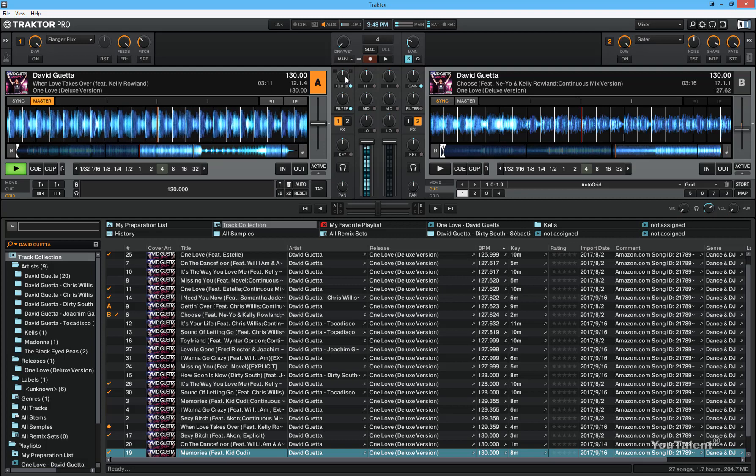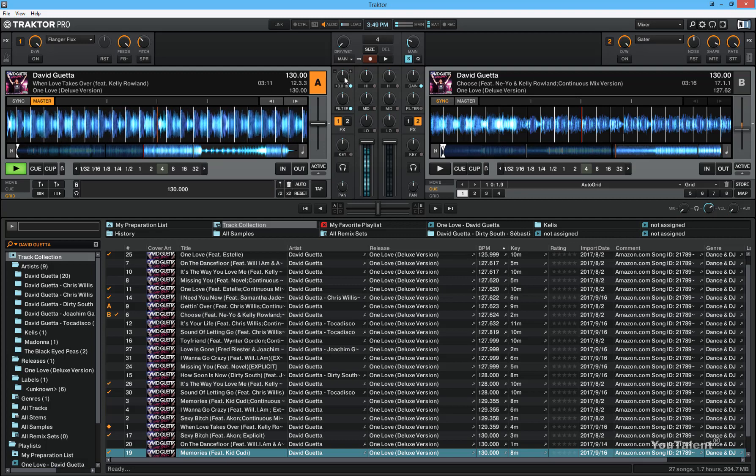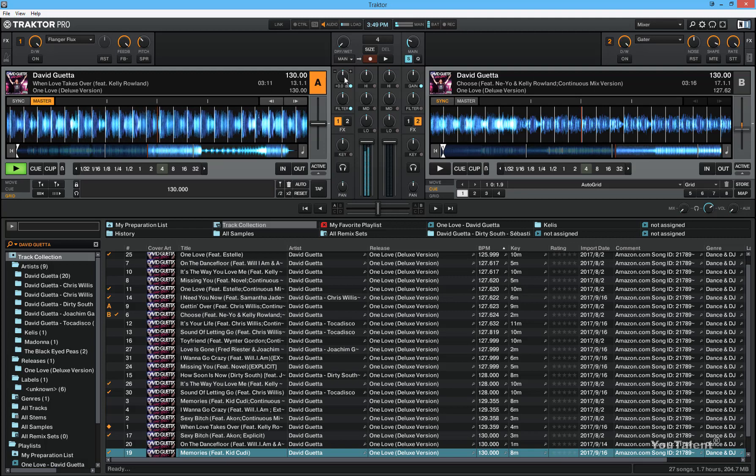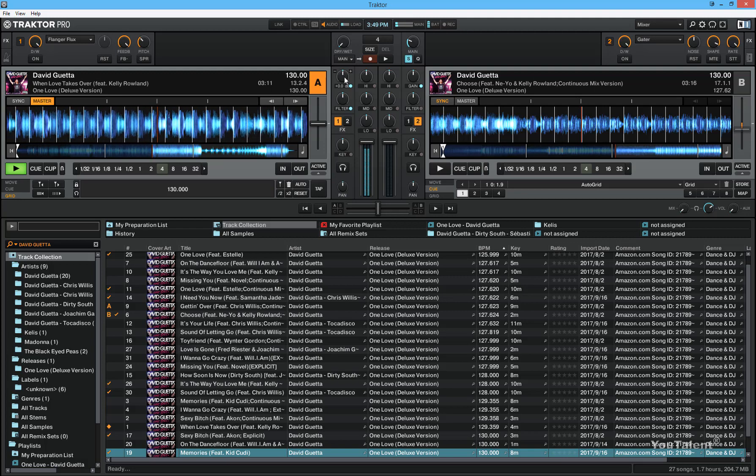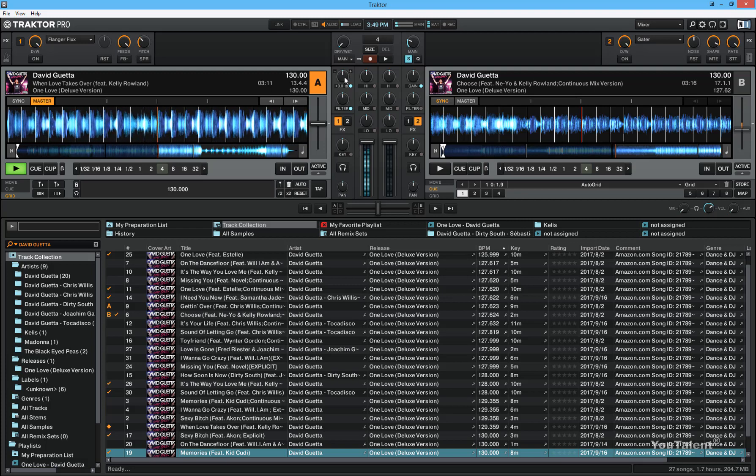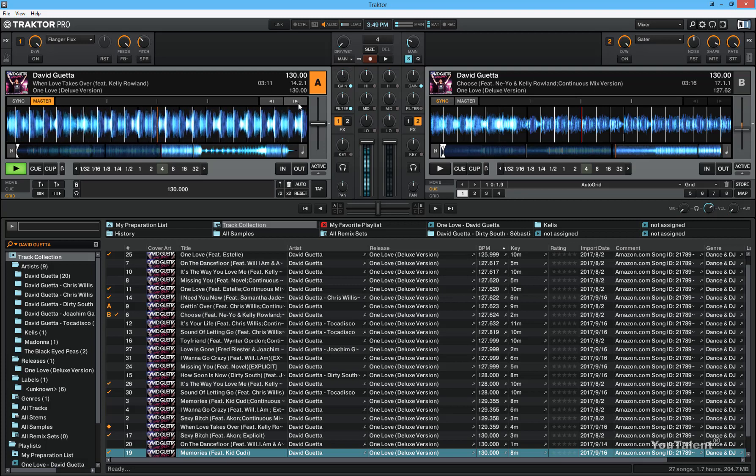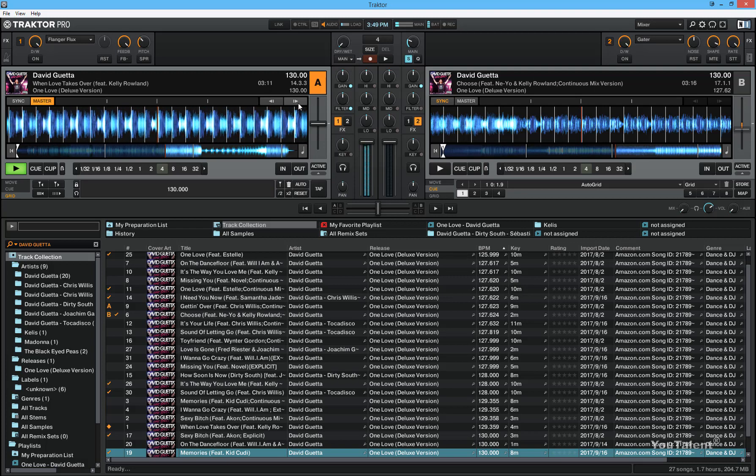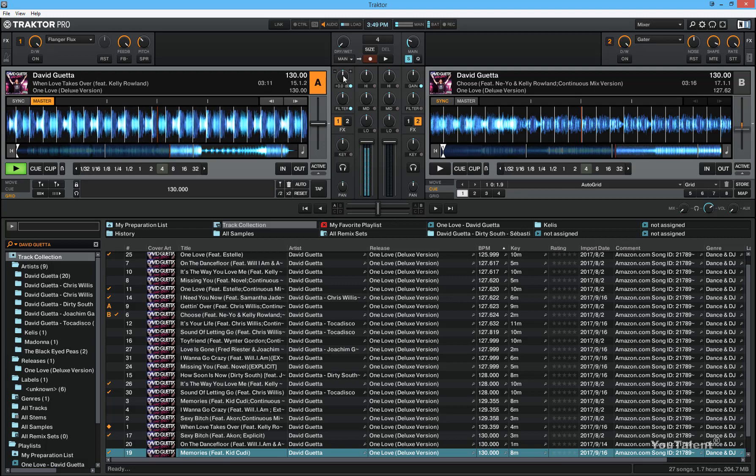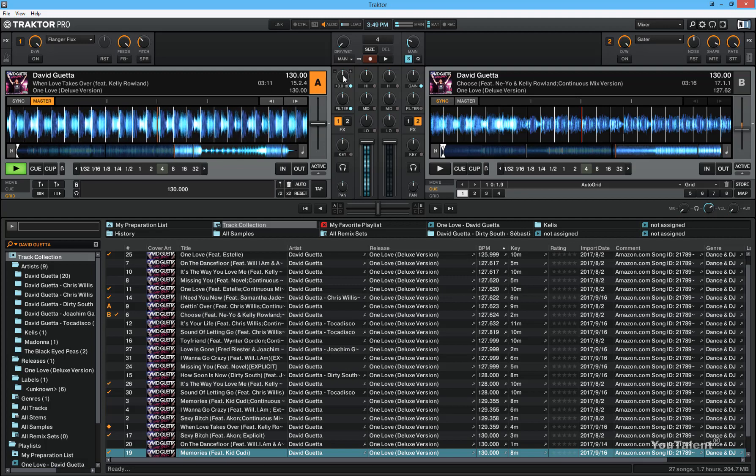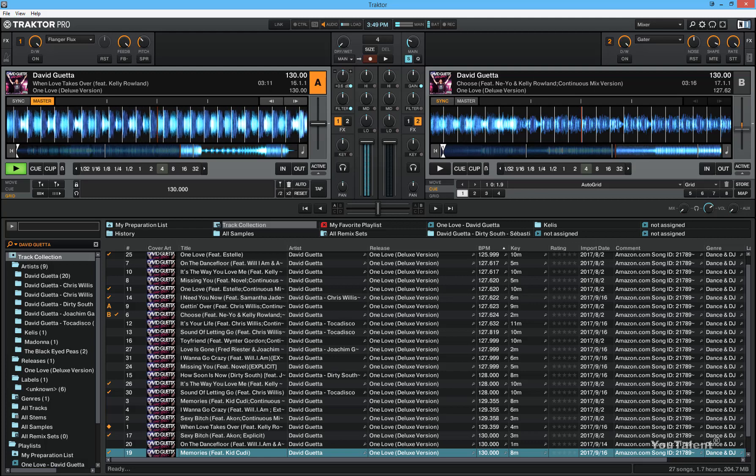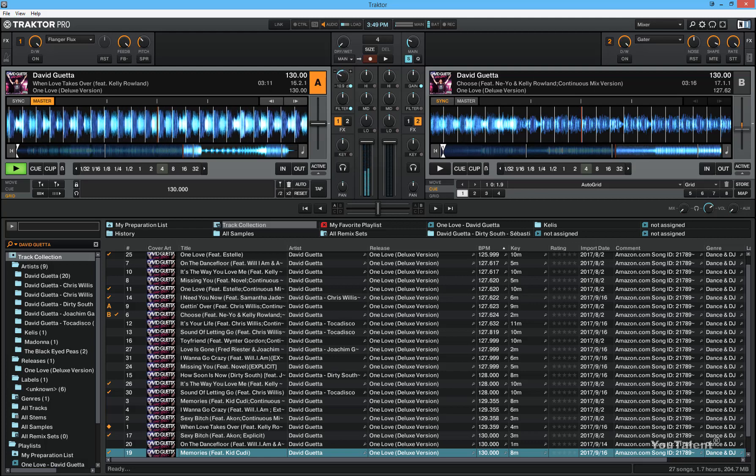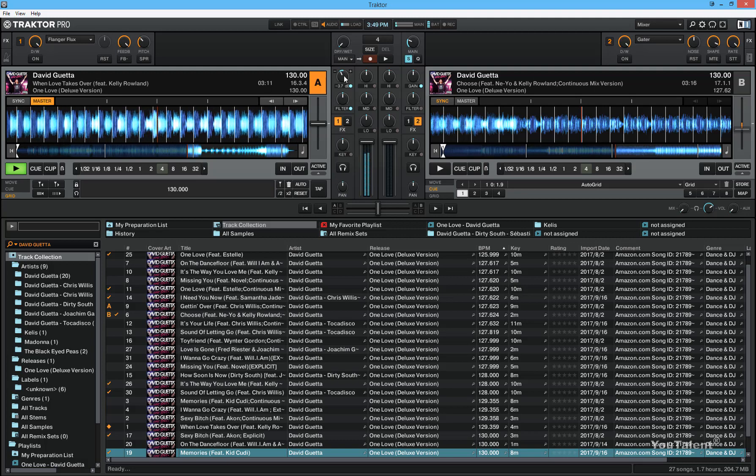Now the gain lets you adjust the volume of each deck. Let's say that you have one deck that is syncing to another, but one deck sounds louder or does not sound as loud. You can control how much you want to adjust this loudness. If you want to make it louder, just increase the gain. Or make it quieter, just decrease the gain. So it gives you additional control.